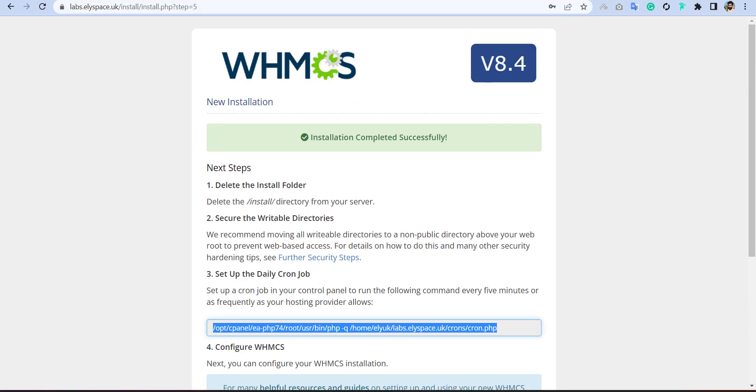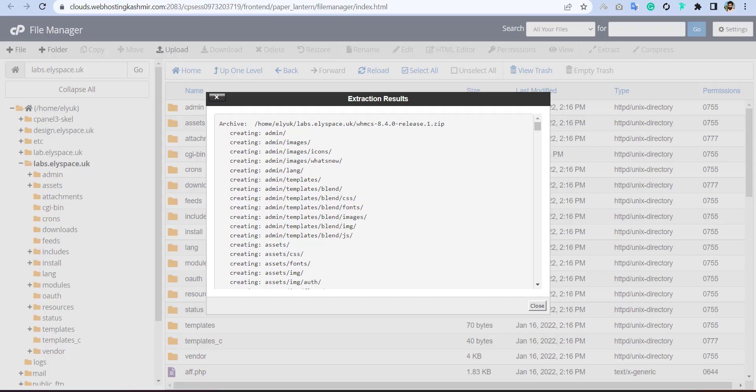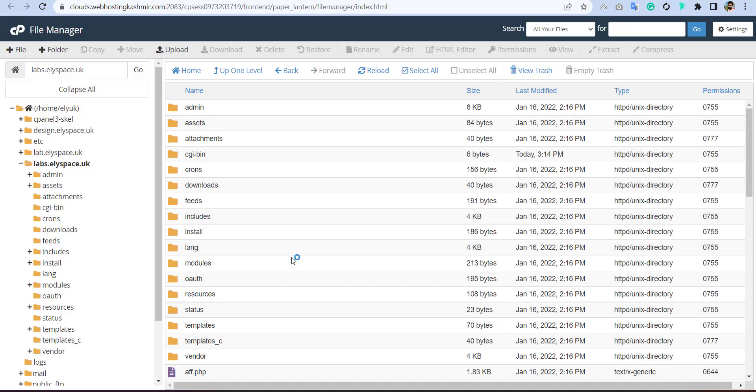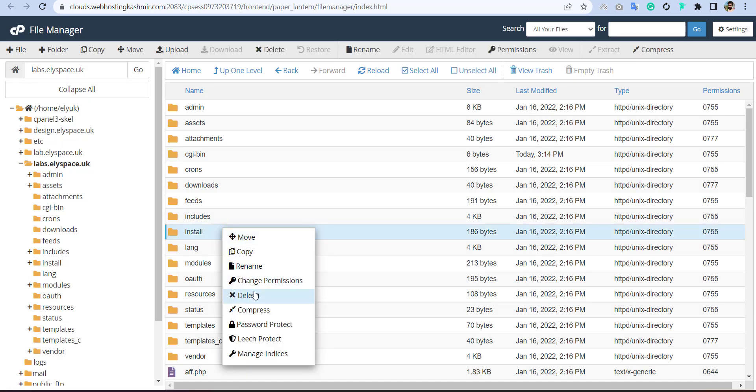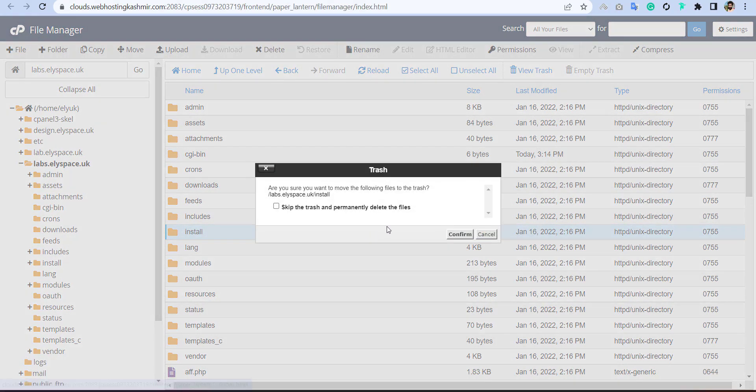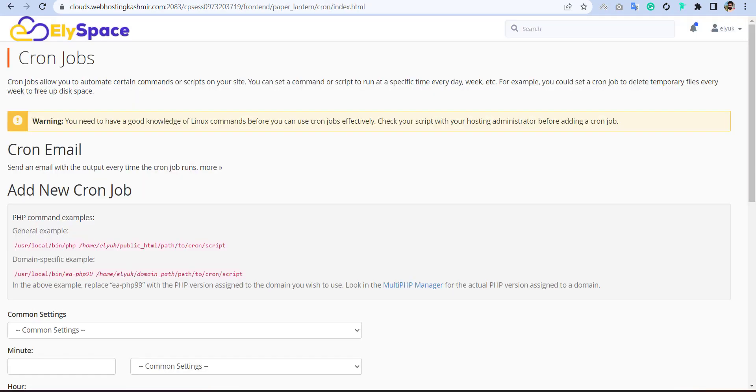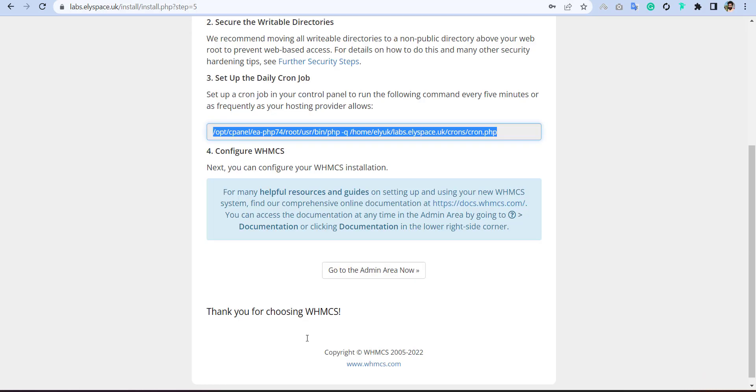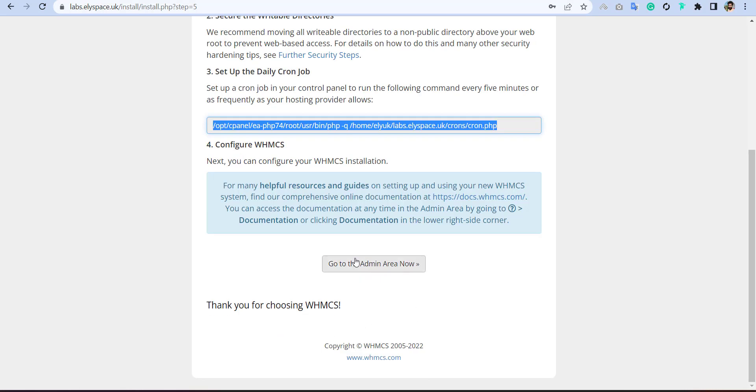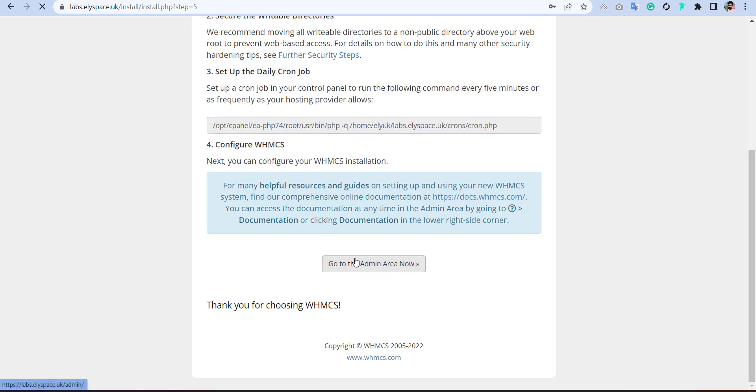And one more thing you have to do, you have to delete this installation folder. Once you delete it, then simply you can go your admin panel.